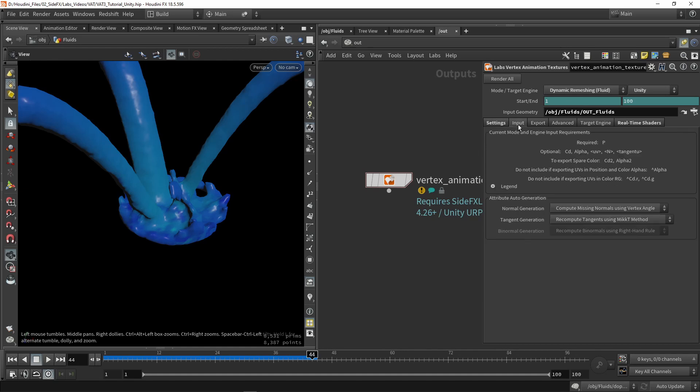Then we're going to go here to our inputs. This is what we can input to the tool. By default, it requires a position. Each point here has position data by default. We can optionally add some colors, UVs, other data as you can see here. We can import that with attributes into the tool.